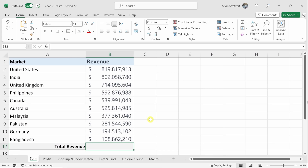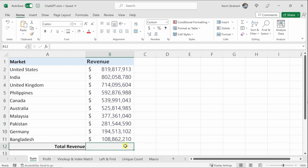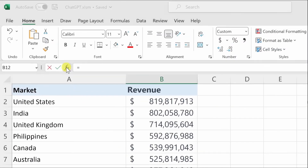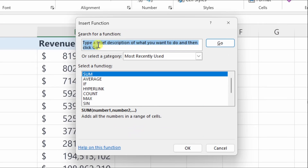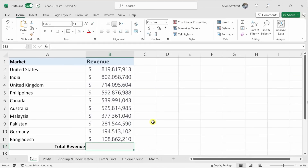Here we have the market for our product and on this side is the associated revenue. I want to calculate the total revenue but I'm not sure what function to use. If I click this button and type a brief description, I don't see any functions suggested. So let's go to ChatGPT.